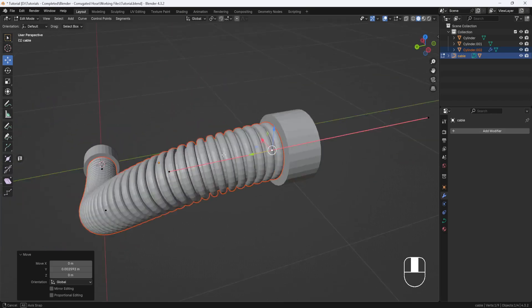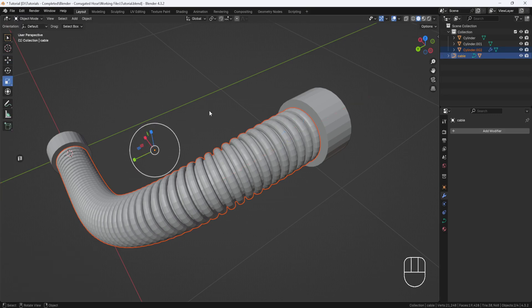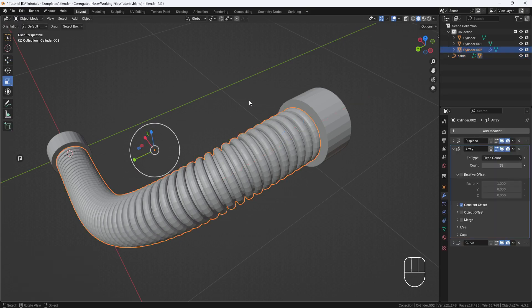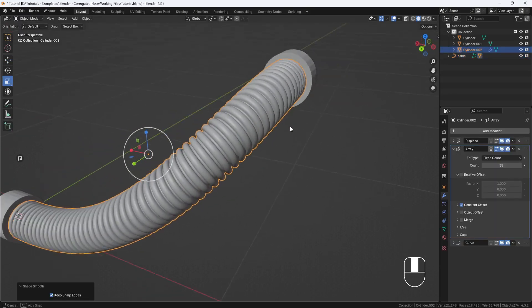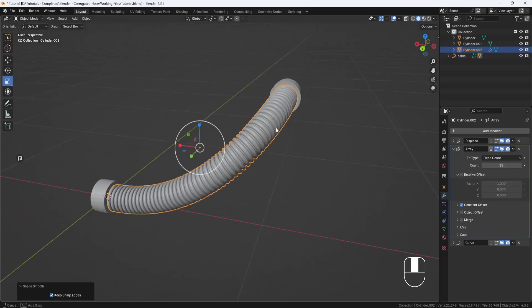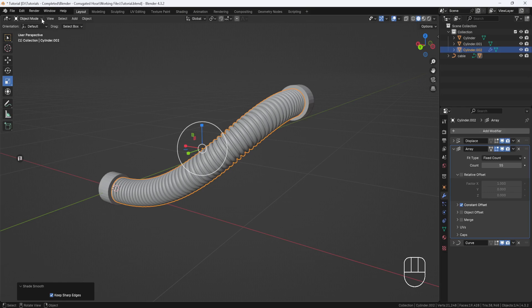Now I'll switch to Object Mode, select the hose, right-click and Shade Smooth. That's looking pretty good, but I would like to fine-tune the shape a little more, so I'll switch back to Edit Mode.